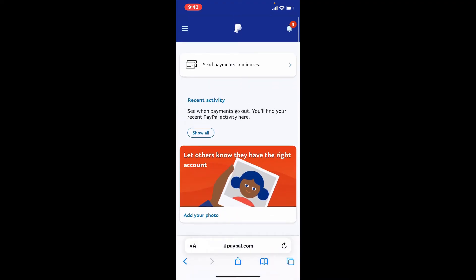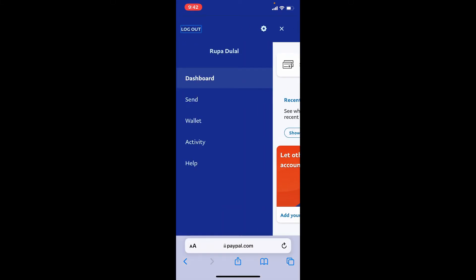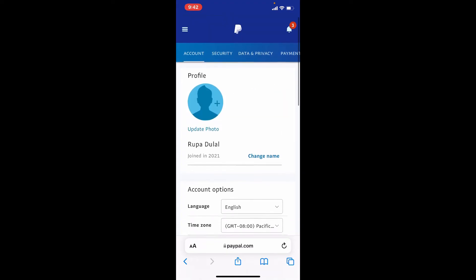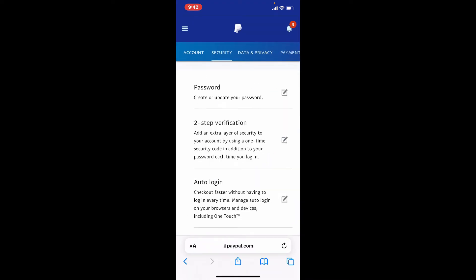Once you're logged into your PayPal account with the help of a web browser, tap on the hamburger menu from the main home page, which is located at the upper left-hand corner. Now tap on the gear button in the upper right, and this will bring up a menu from the top of the page.